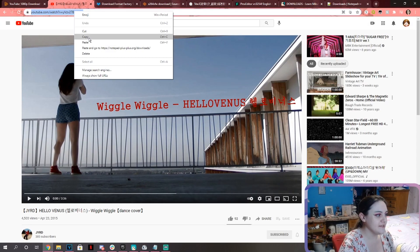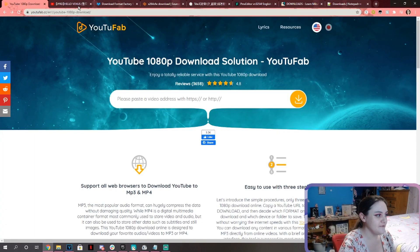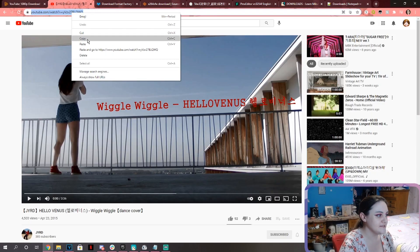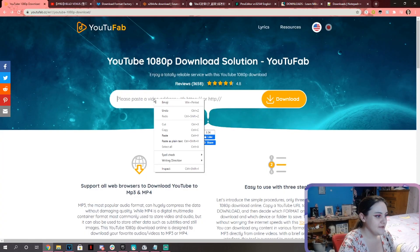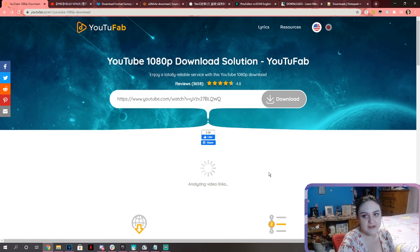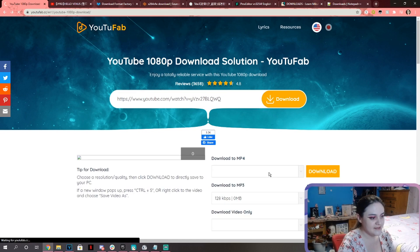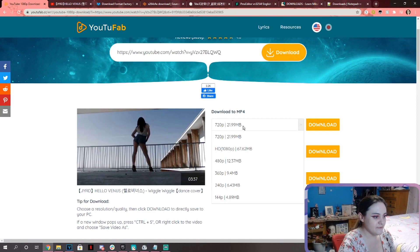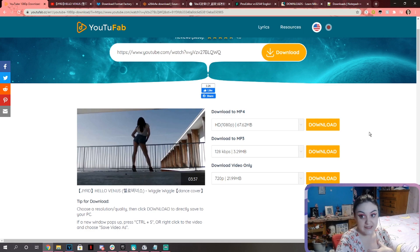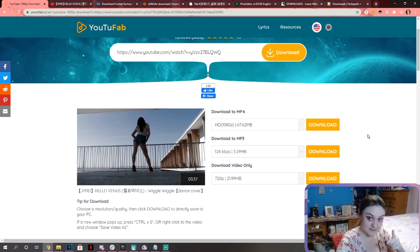We're going to be converting this video to an MP4. We're going to copy this dance video, paste it, and click on the little orange download button. We're going to wait for a minute. Now what we're going to do is download to MP4. We're going to select HD 1080 — that's usually what I do. I like high resolution stuff because I don't like seeing pixels on my screen.